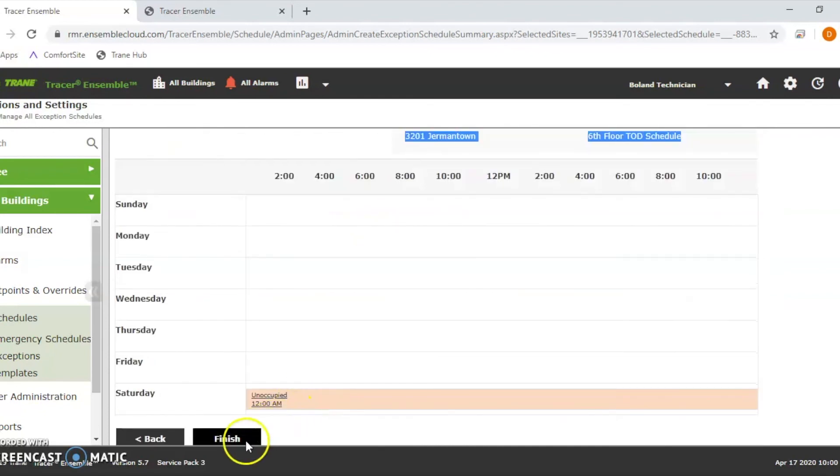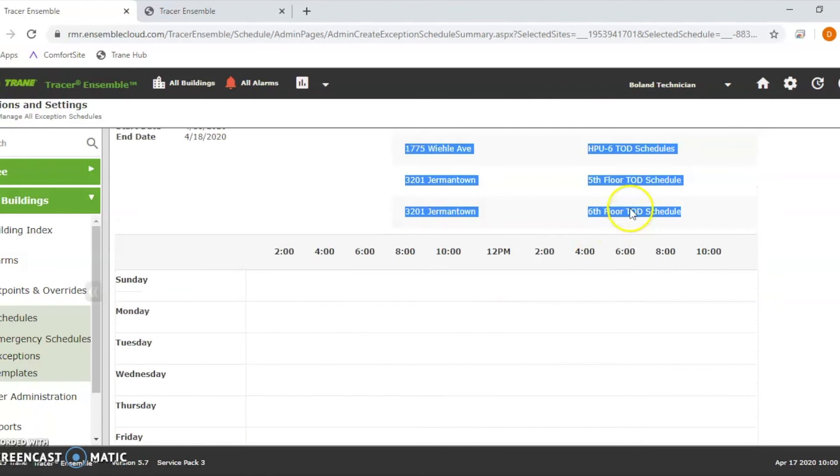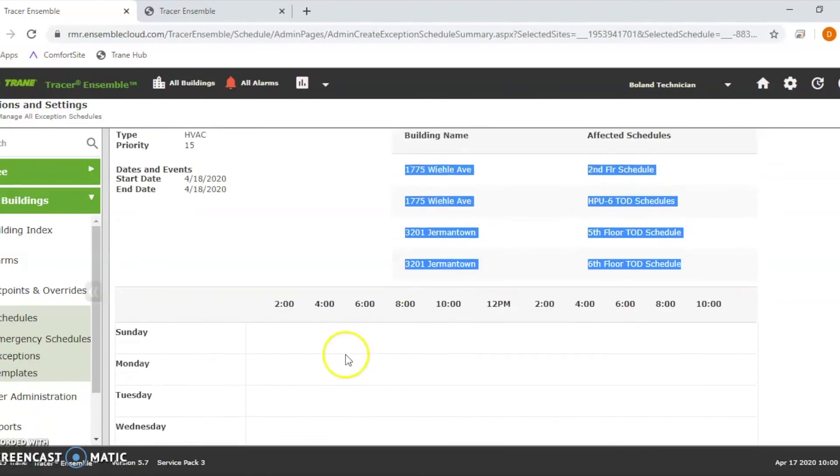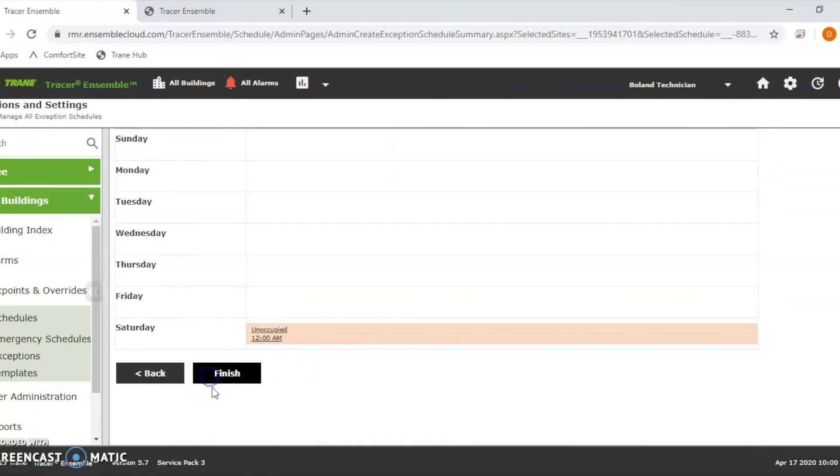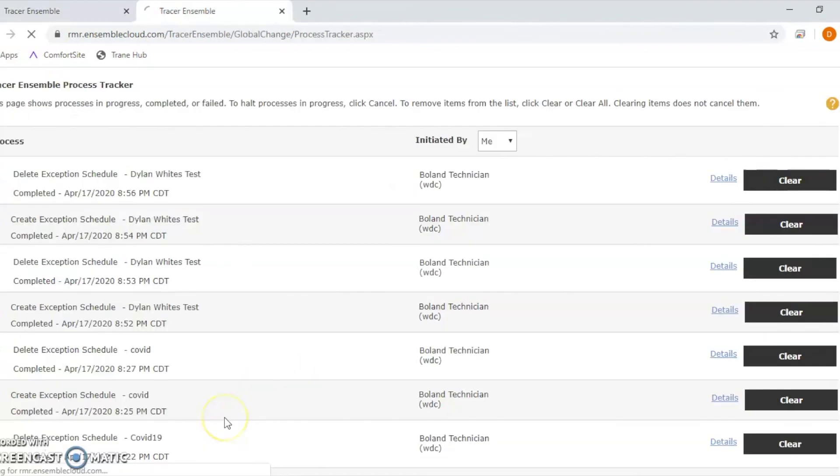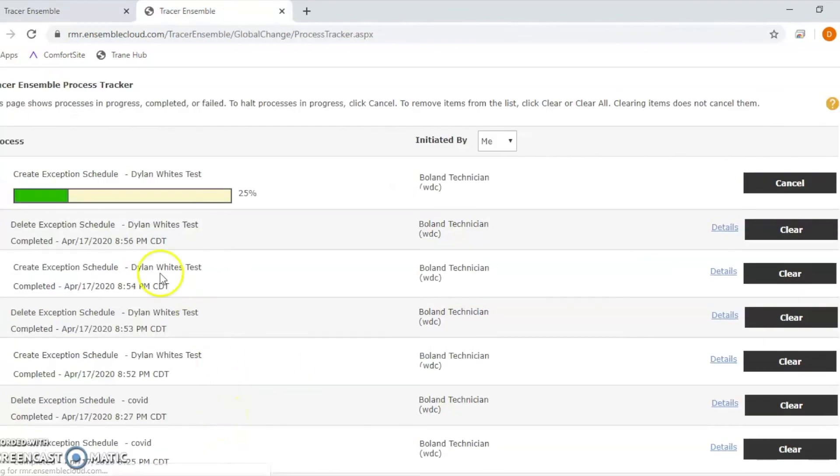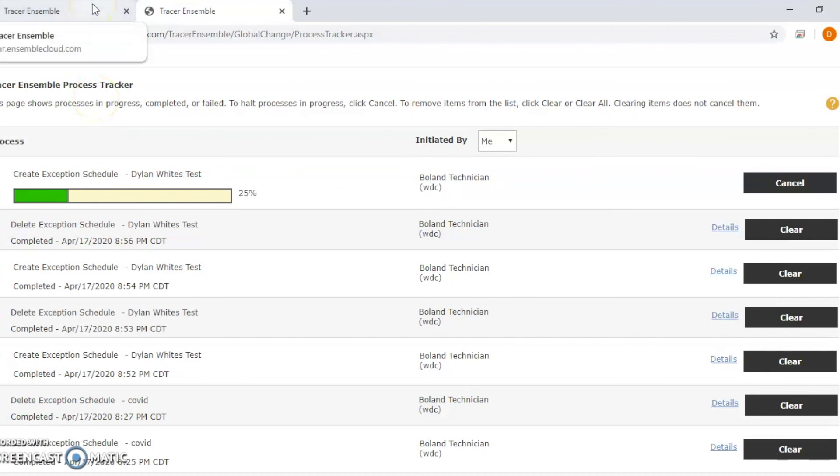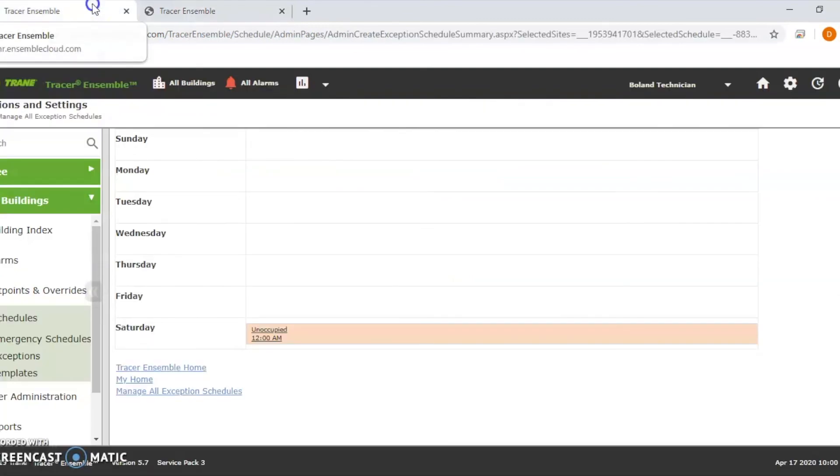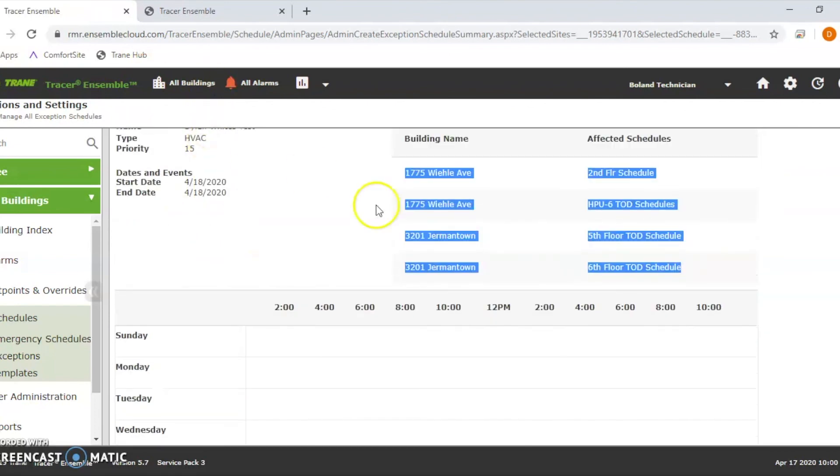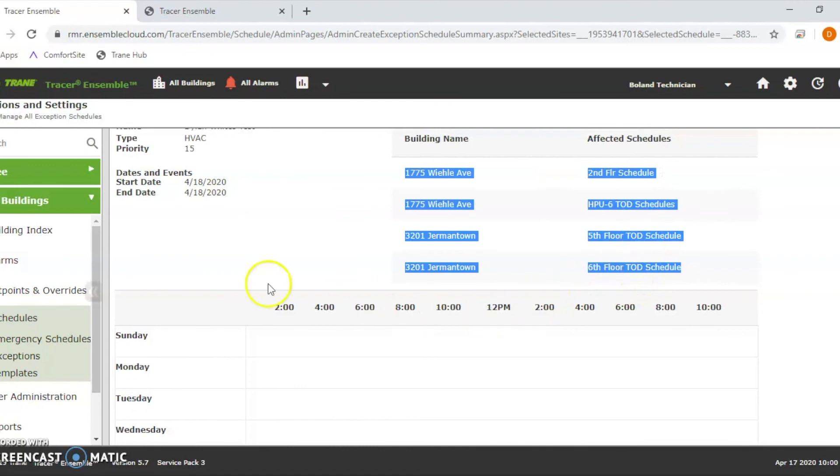What I'm going to do is I'm going to hit finish. So it's going to go through and do that exemption for us. Now what you'll see is when you go to those buildings, we did the second floor and the fifth and sixth floor.